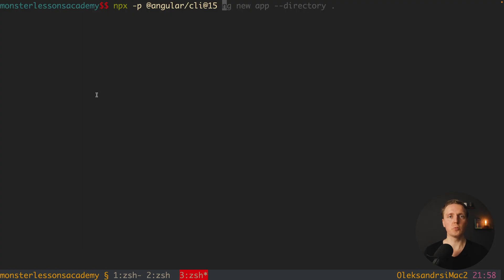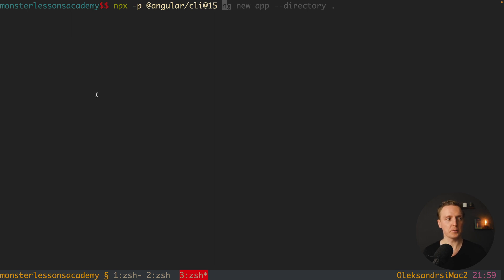First of all, I will write all my commands with npx -p @angular/cli@15. This is a really nice possibility to use the CLI of a specific version. The first thing I want to do is generate a new component with a special attribute standalone. So here we write ng generate component and let's name it foo, and after this we write --standalone.